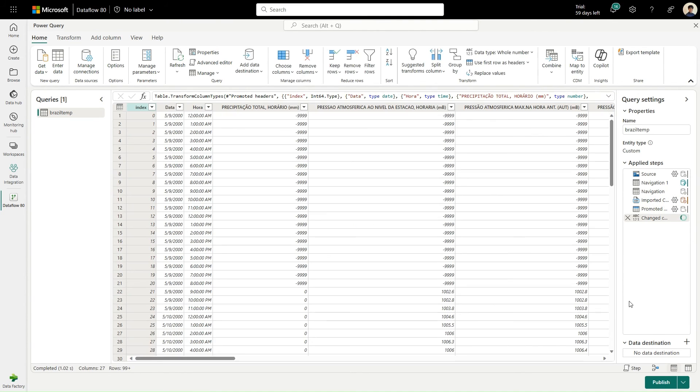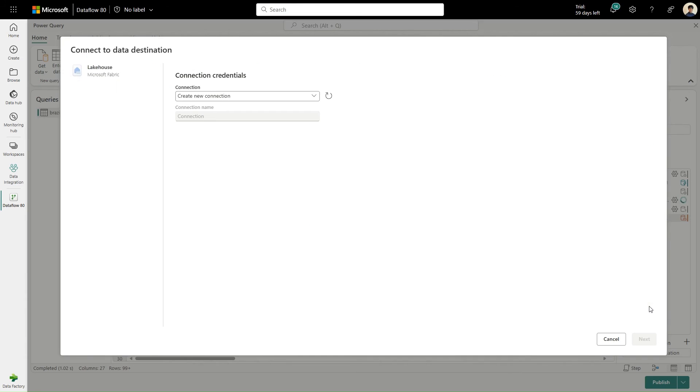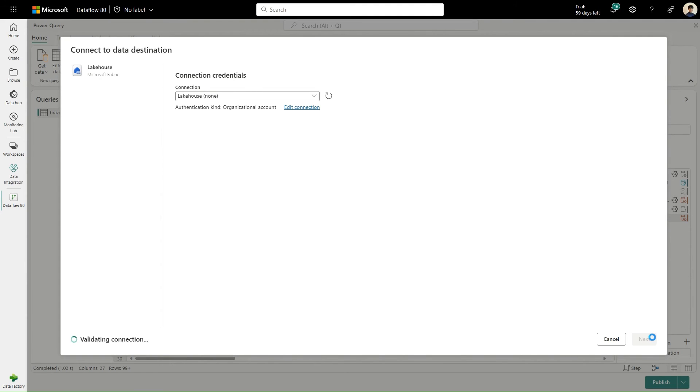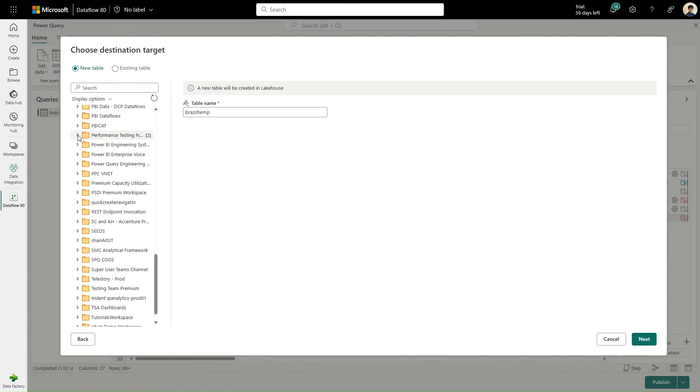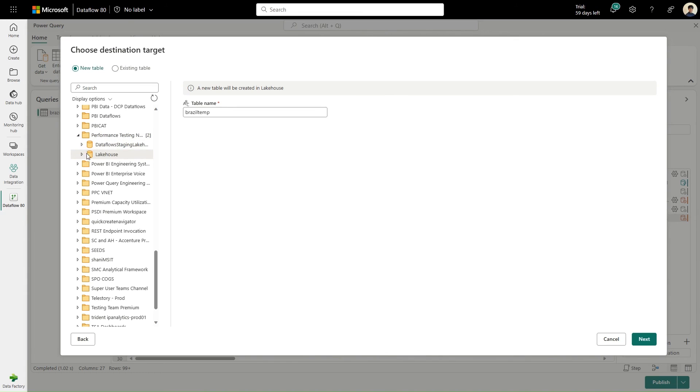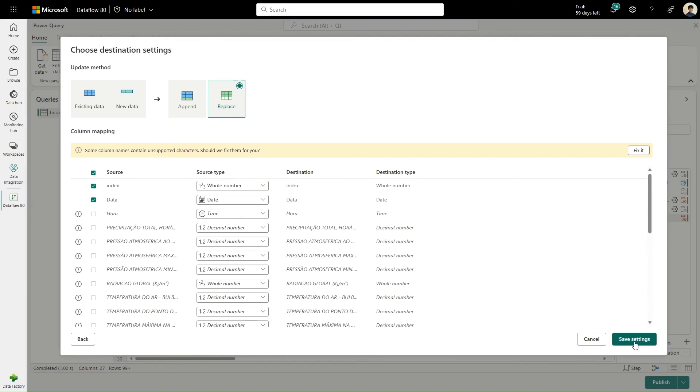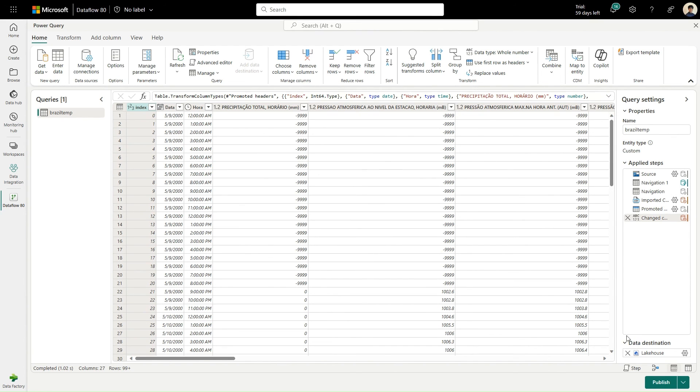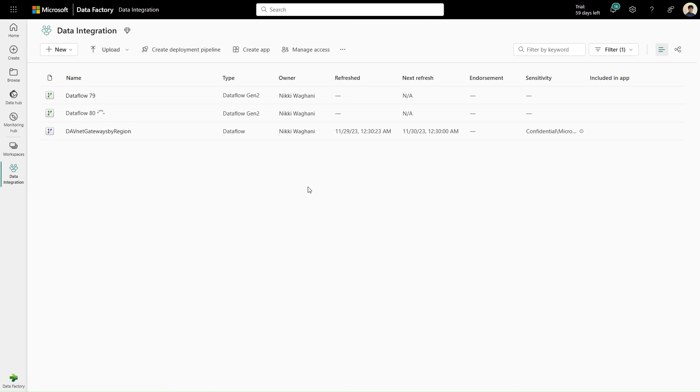Finally, let's configure a data destination and select lakehouse. Here I select the lakehouse I want to output my data to. I'll hit publish. And there we have it, the dataflow.